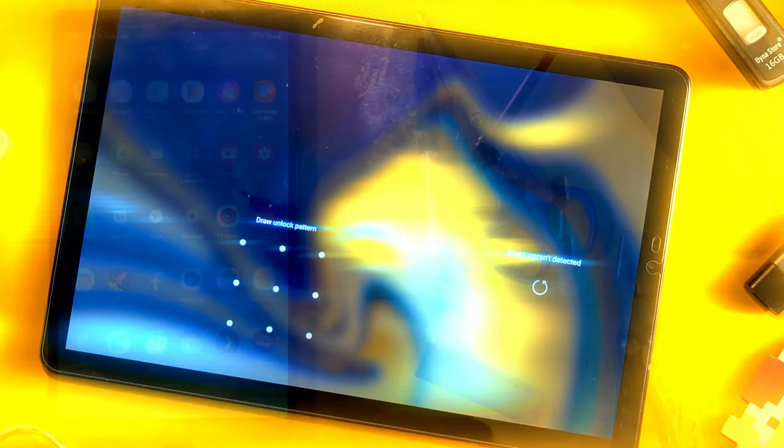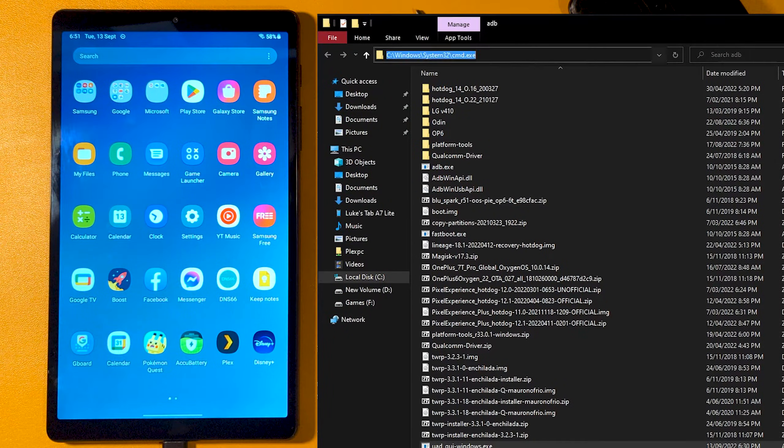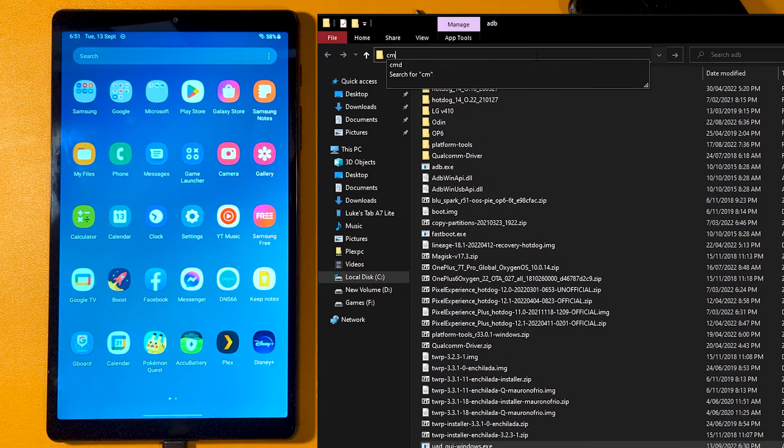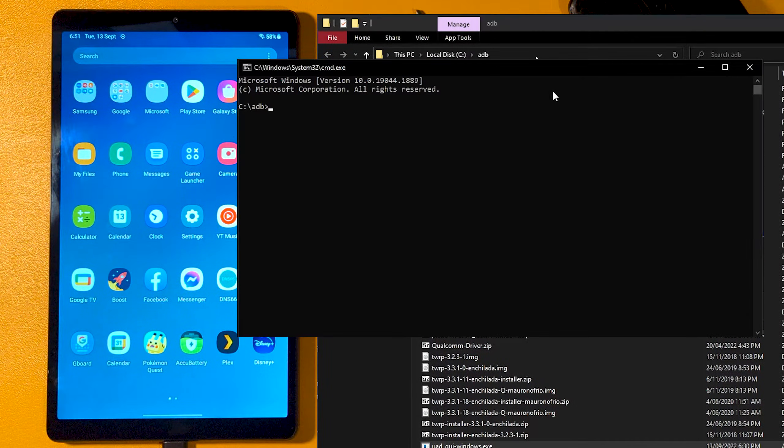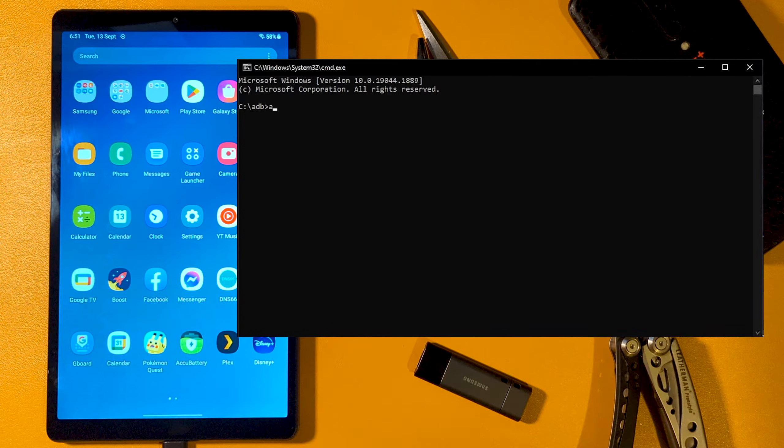Next, ensure you have ADB installed. A link for this will be in the description. To confirm it is working, we want to type ADB devices.